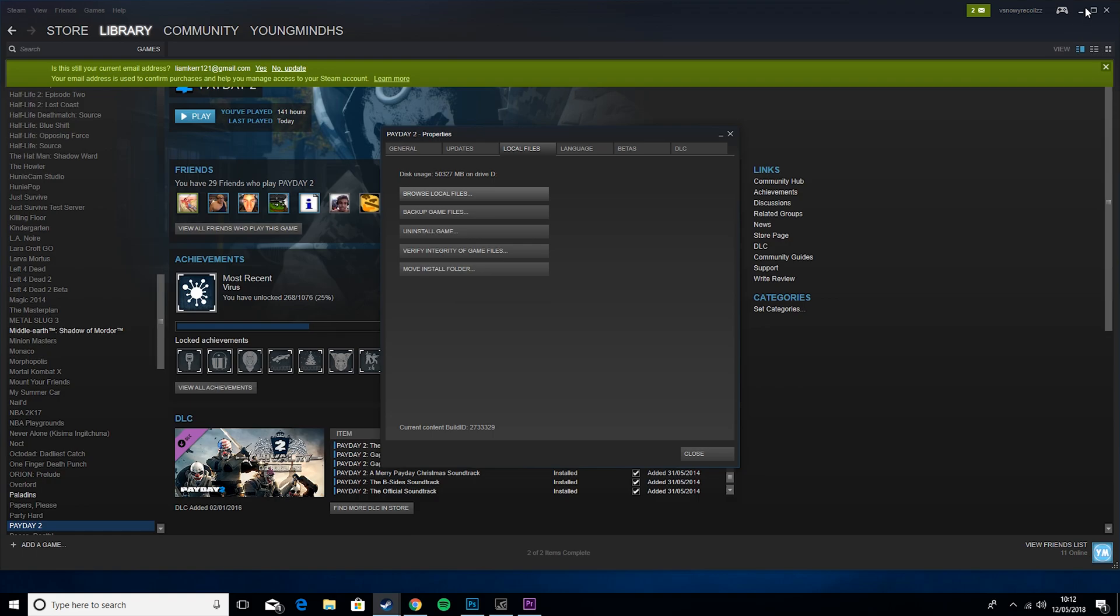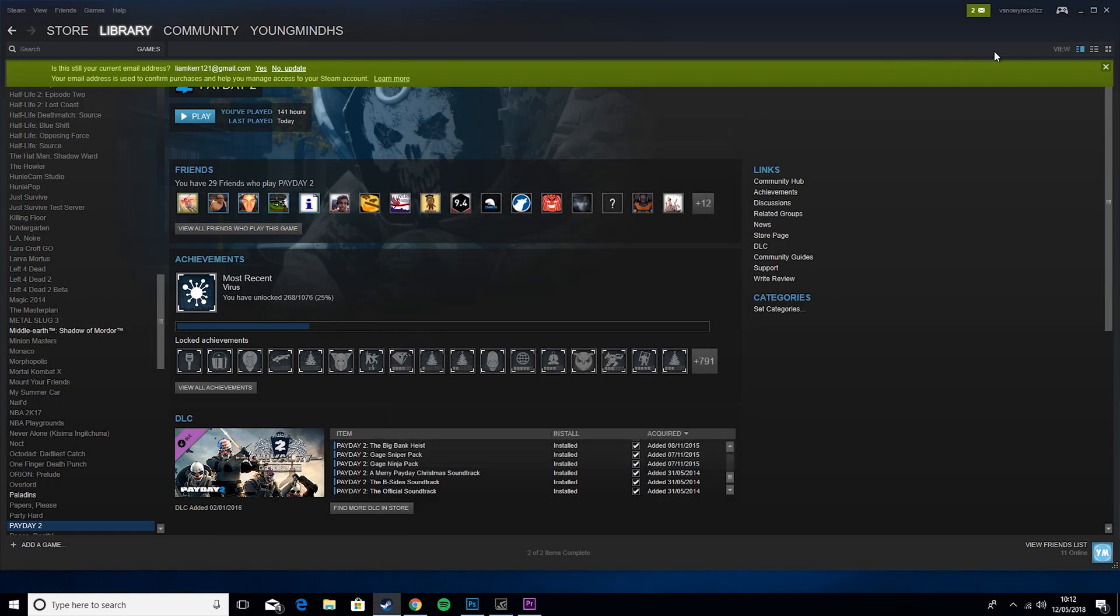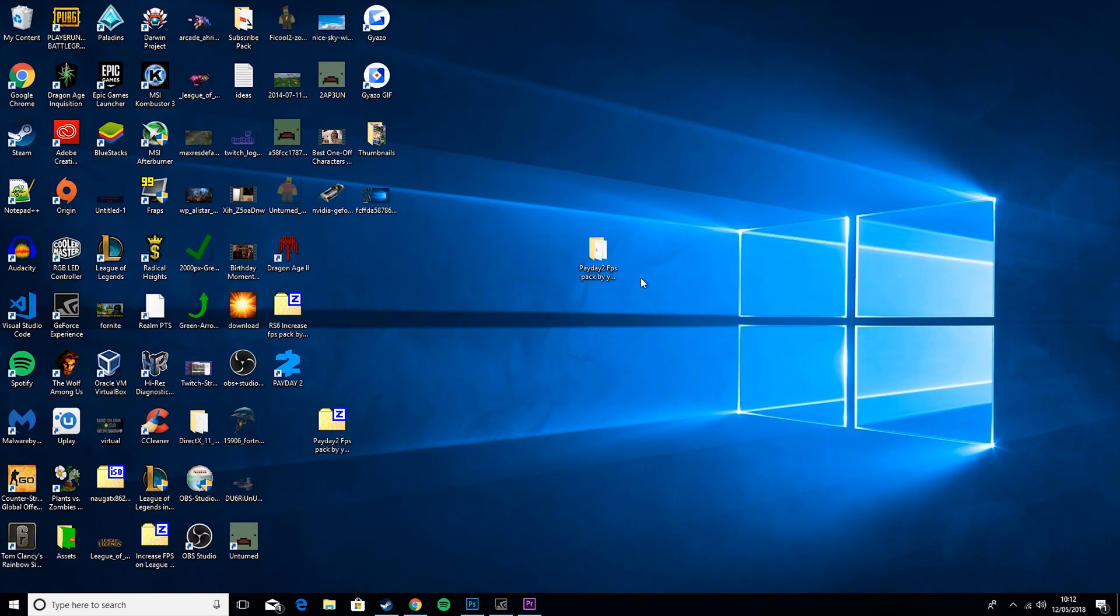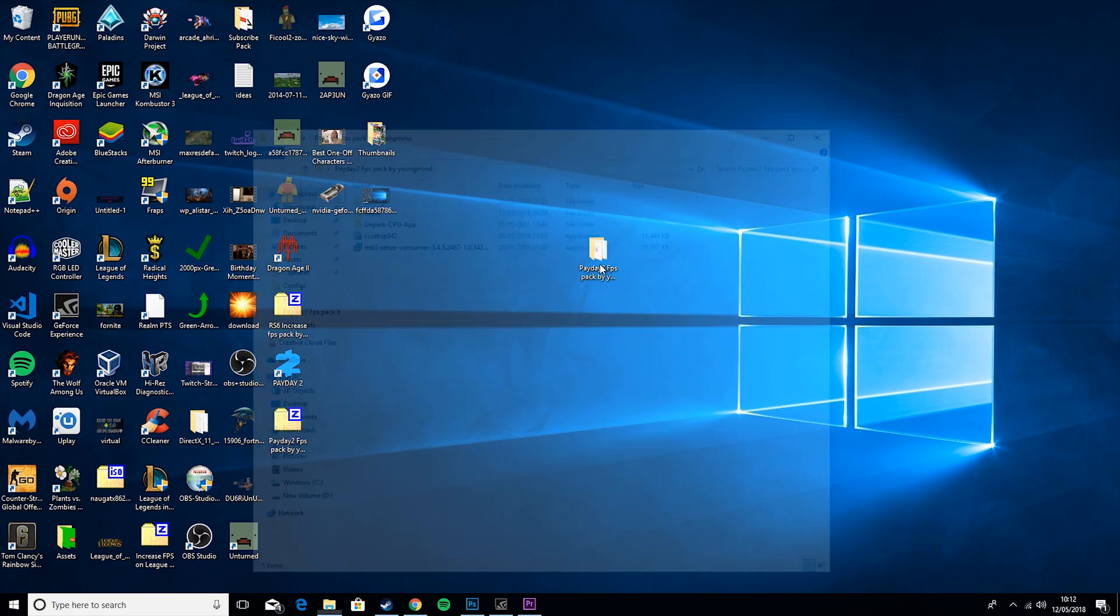So the next few tips are just going to be general windows optimizations. They're not directly linked to the game, but definitely stick around as they will help as well quite a lot.